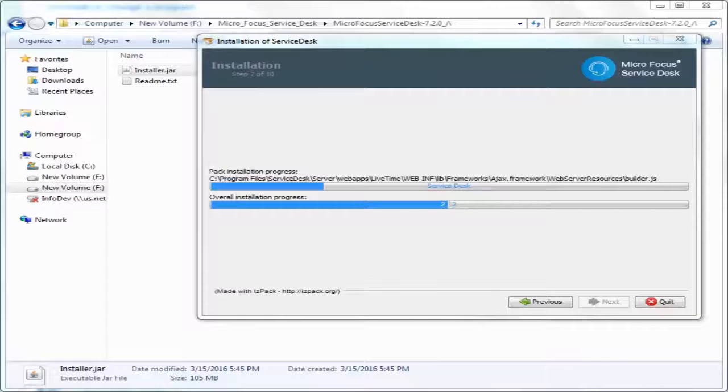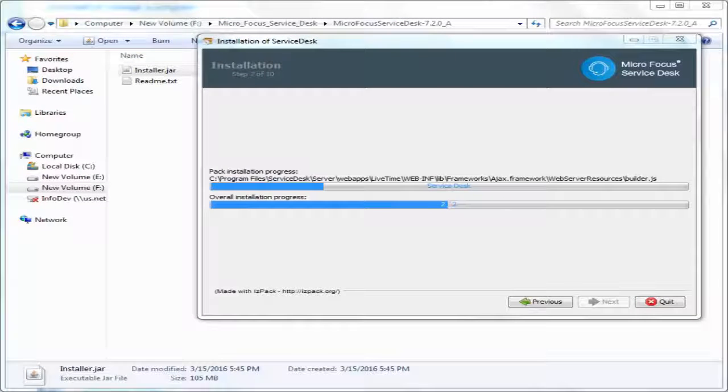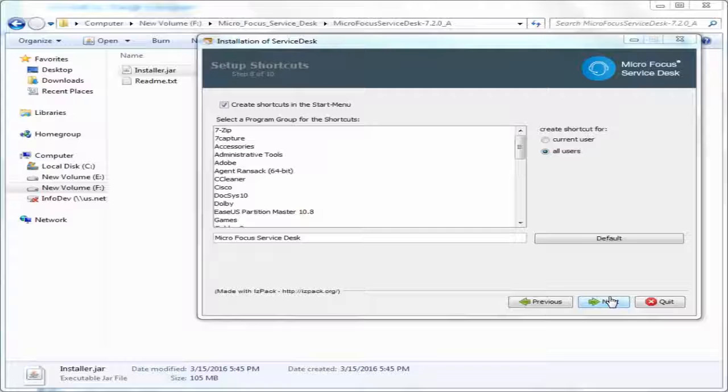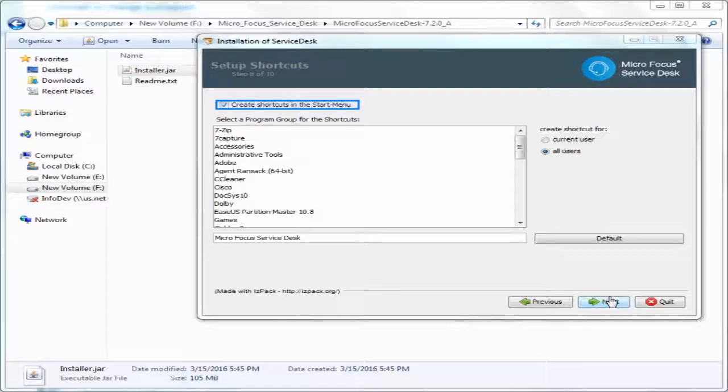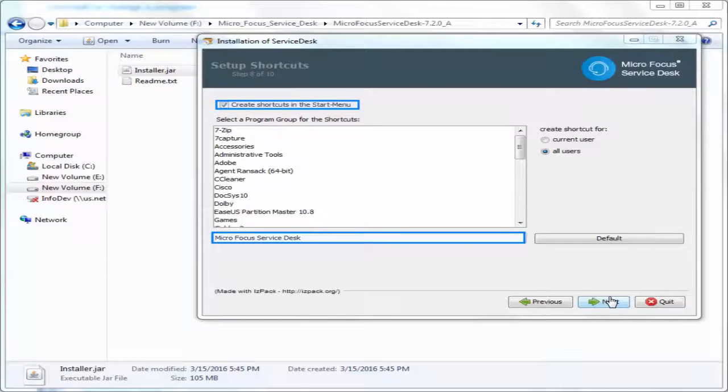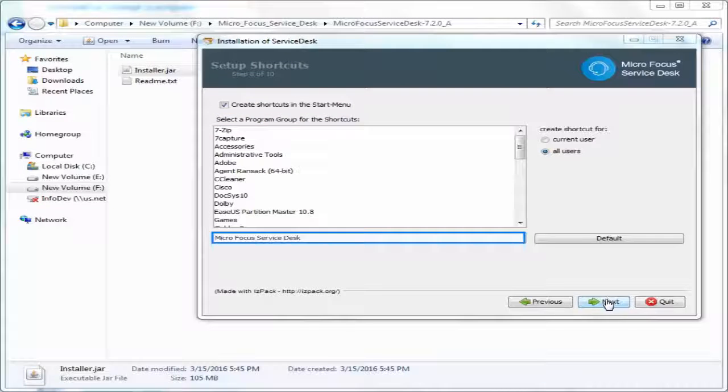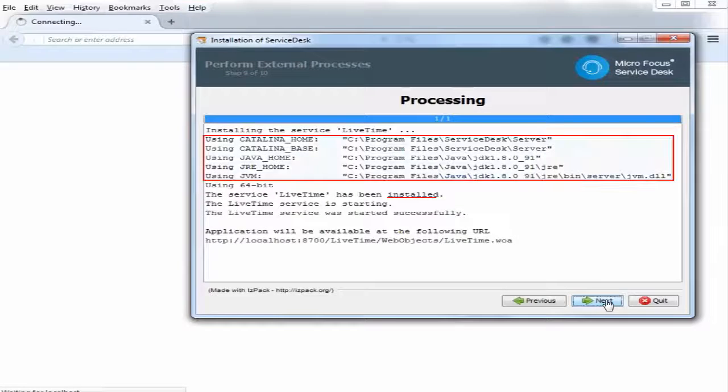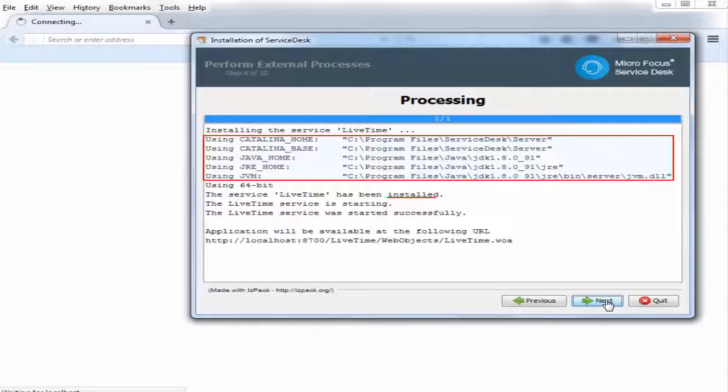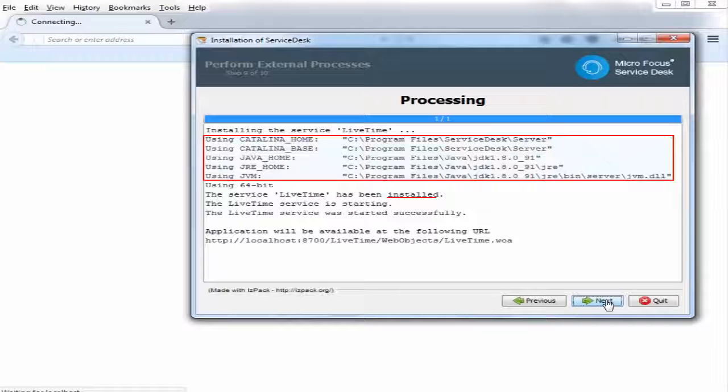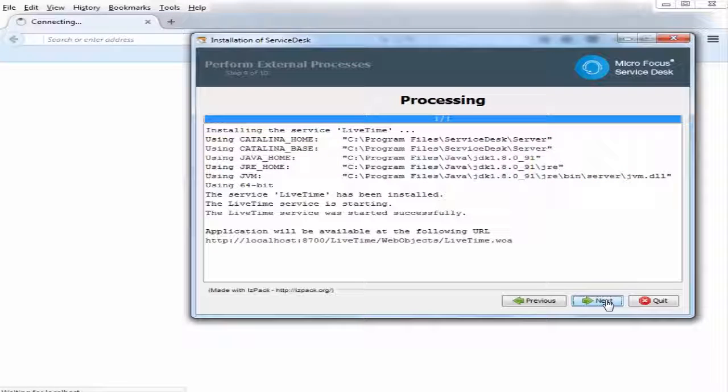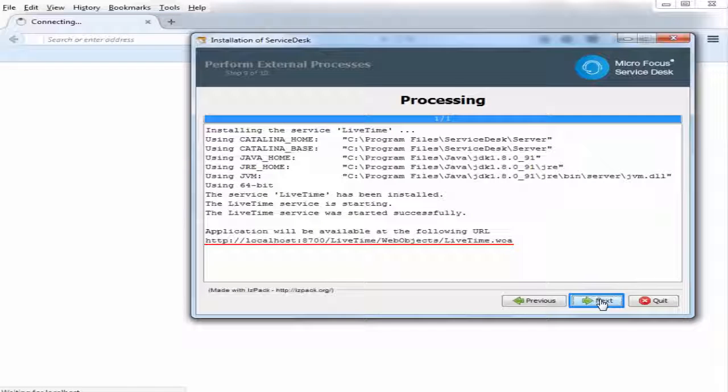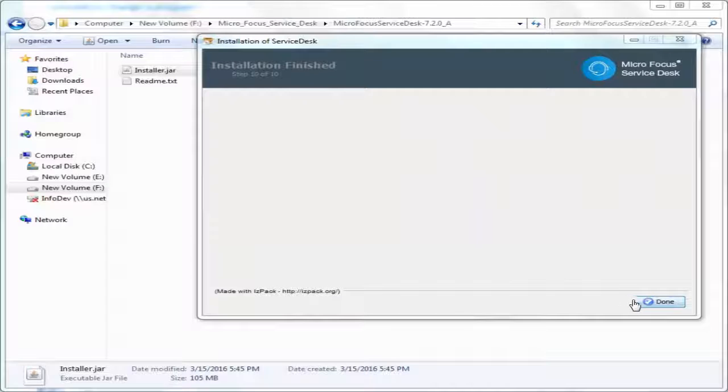The installation progress is displayed. You can create a shortcut for a program and specify the name of your choice. After installing, the installation status and deployment path is displayed. Note the URL, it is used for configuring Service Desk. Click done to complete the installation.